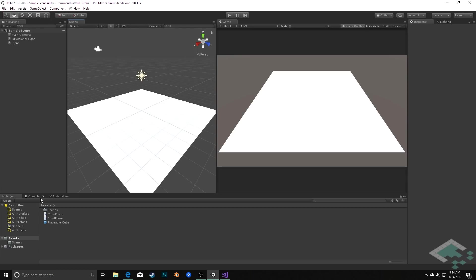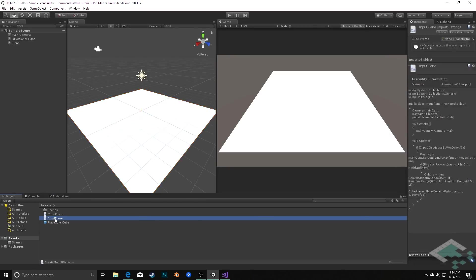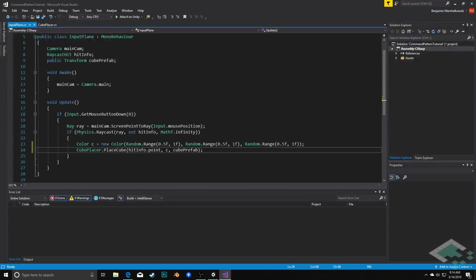If you open up this project, you'll see that there is a plane here which has an input plane component attached to it, and this is really the stimulus. This is what's going to cause the command to ultimately be created. If we jump into Visual Studio, we can see what's going on in this.